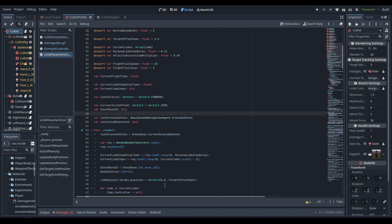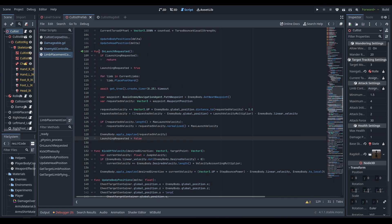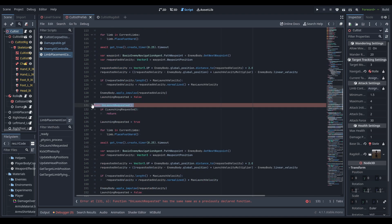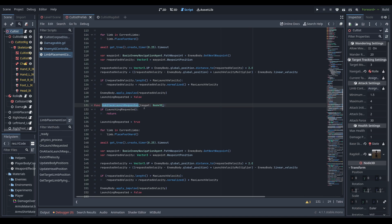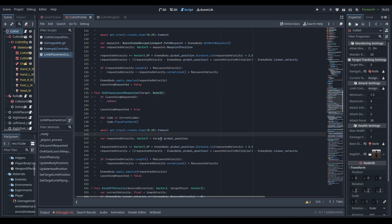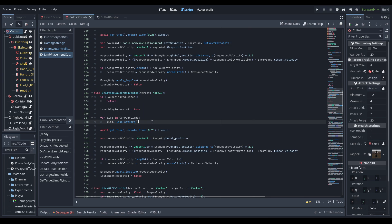For the limb placement controller, we duplicate the existing on_launch_requested function, rename it on_attack_launch_requested, and pass in a target Node3D parameter. All it does is replace the waypoint's position with target.global_position; everything else stays exactly as it currently stands.